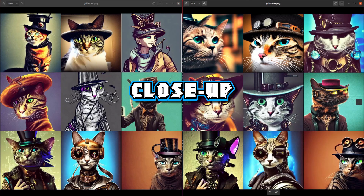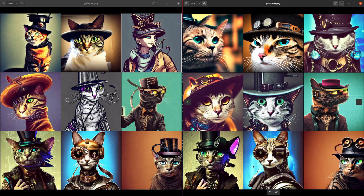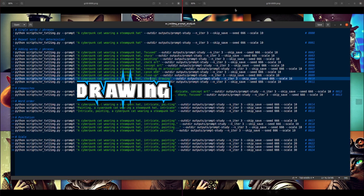How about 'close-up'? Yes, we can see those are close-ups for the most part. The one down the bottom seems to have also turned it more into a photograph, but it is closer. These ones on the right are definitely bigger — they're more zoomed in than the ones on the left, so 'close-up' does work.